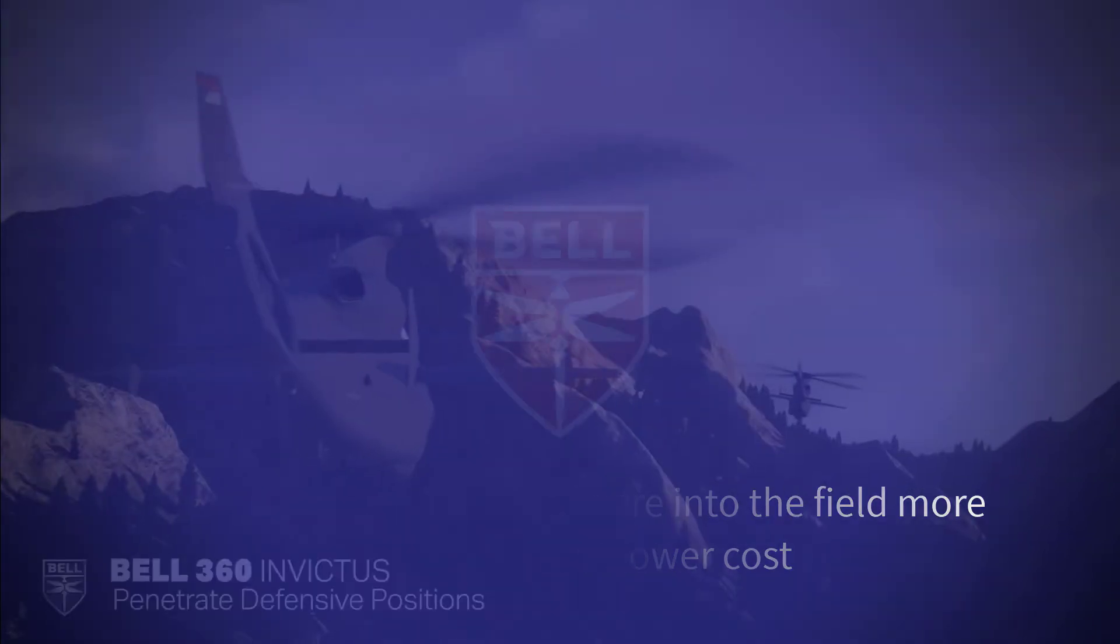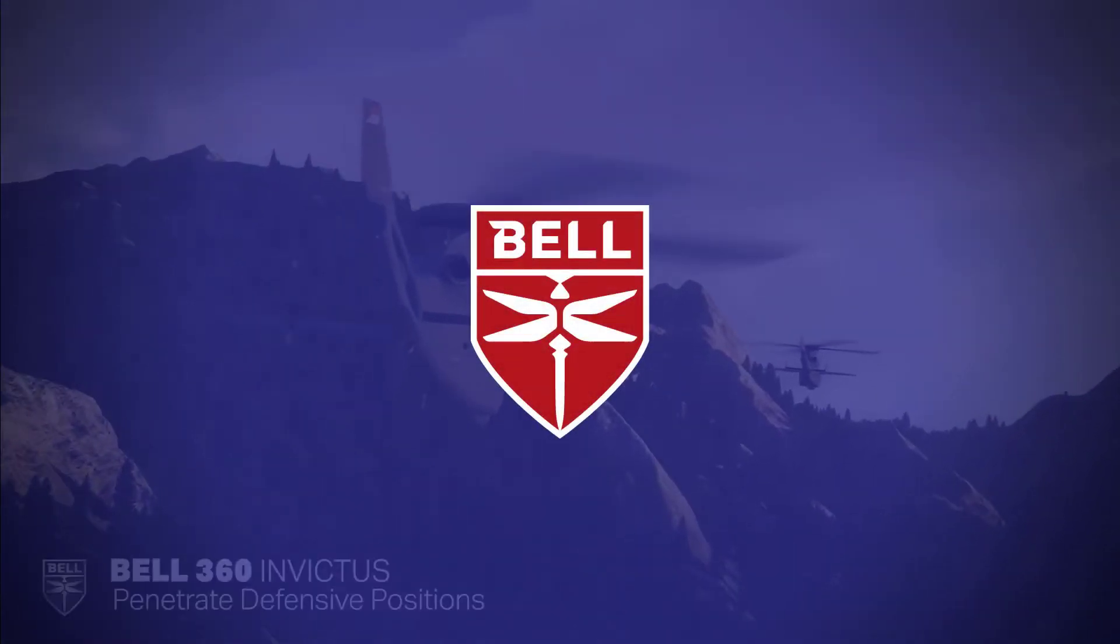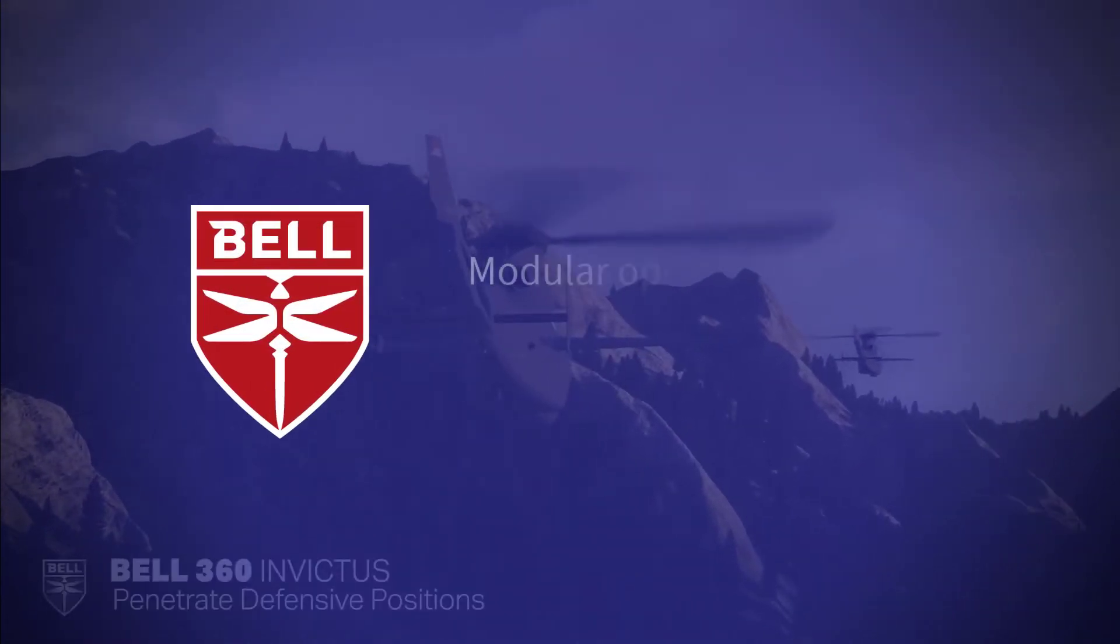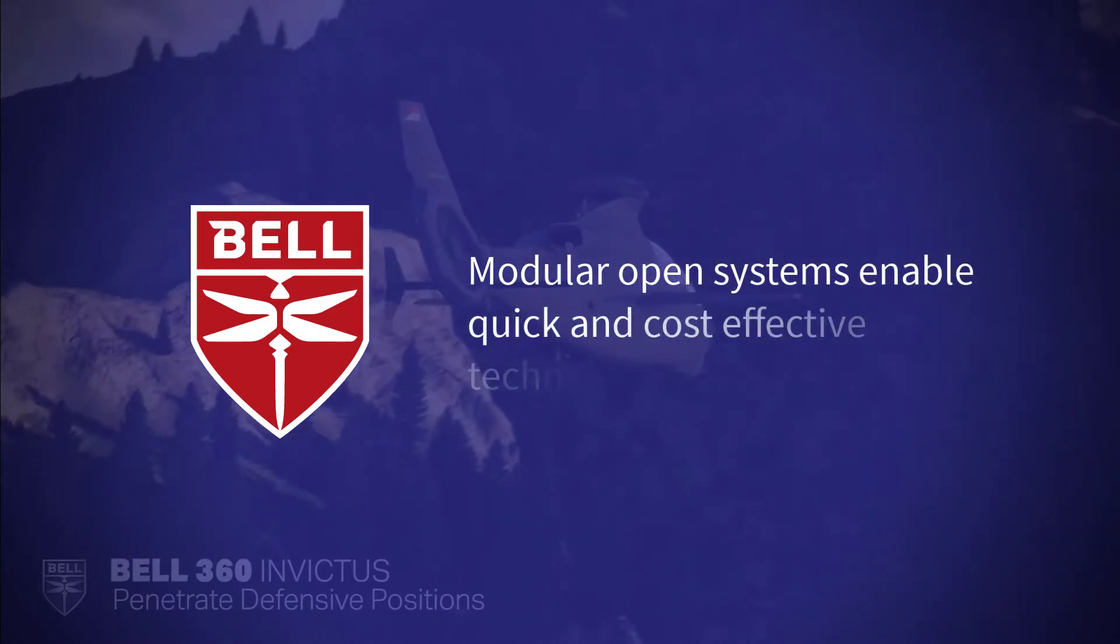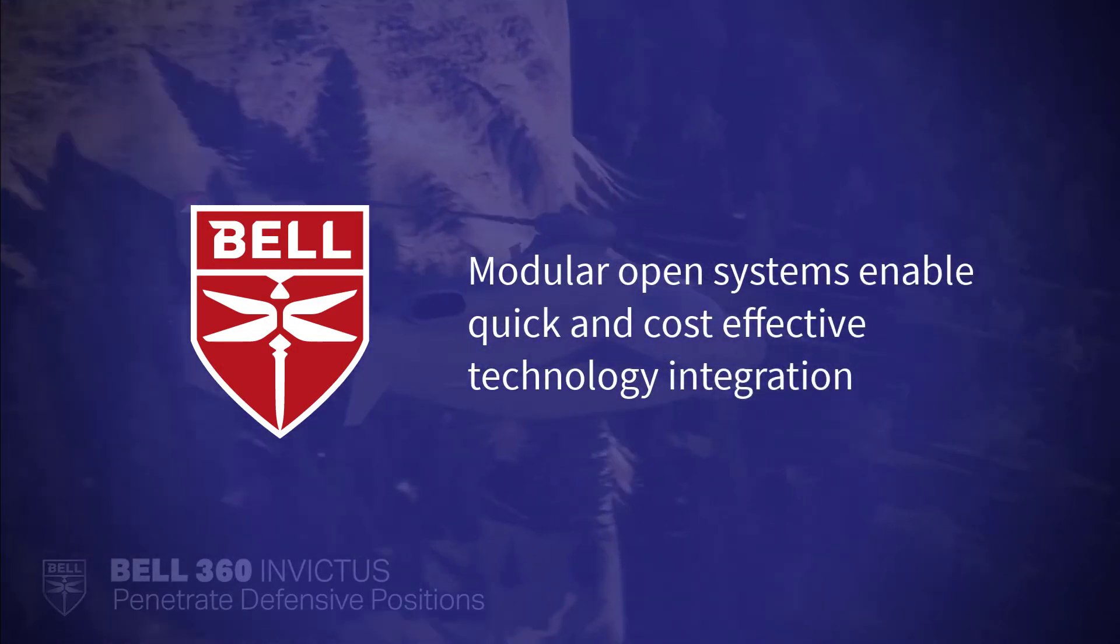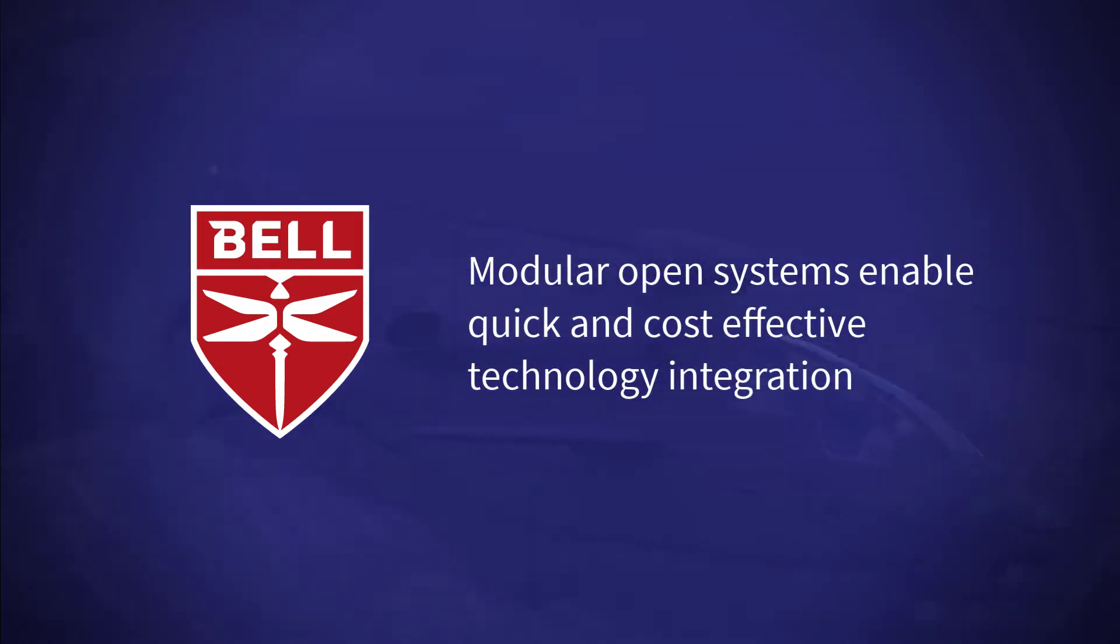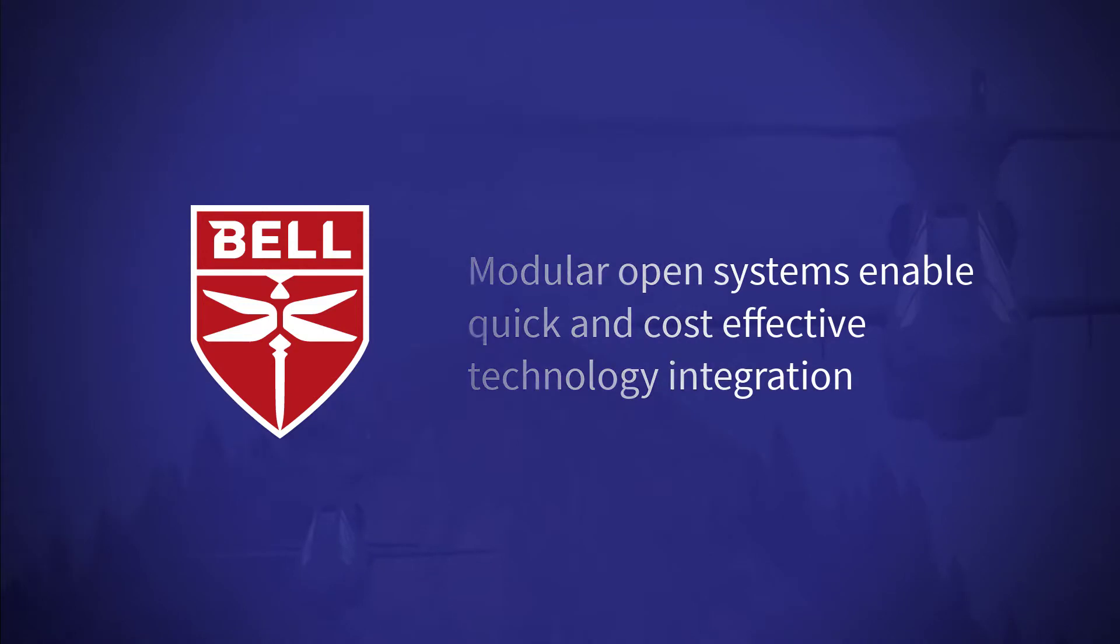Major defense suppliers like Bell have embraced the modular open system approach to enable quick, cost-effective new technology integration.